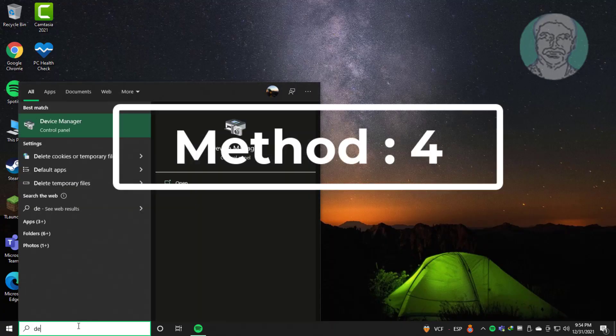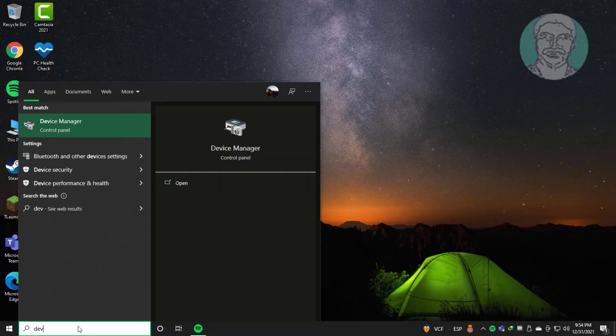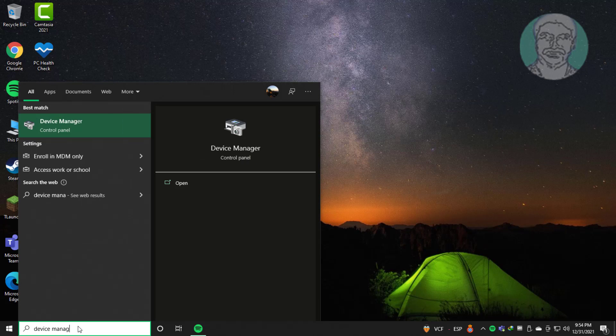Fourth method is type device manager in Windows search bar, click device manager.